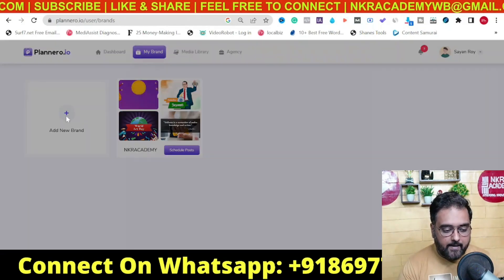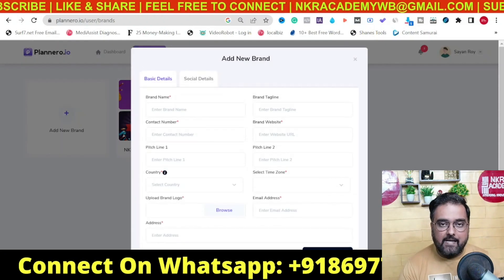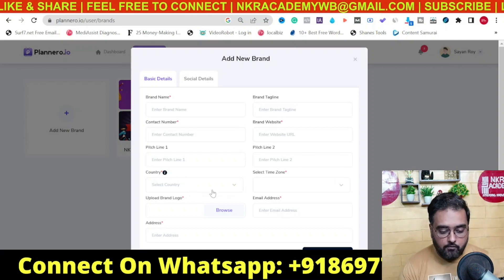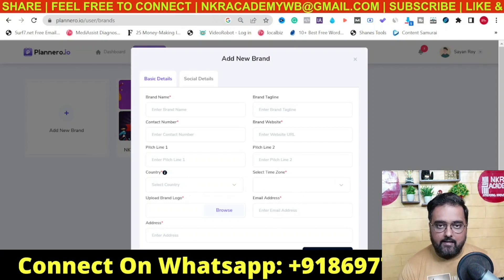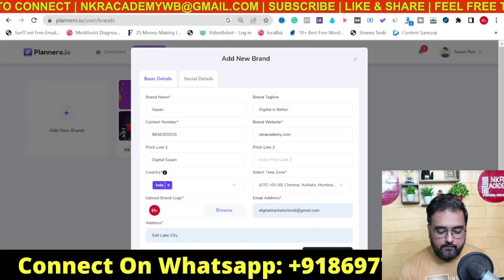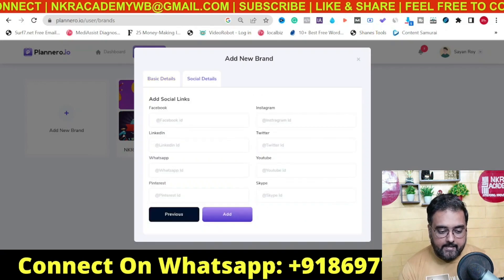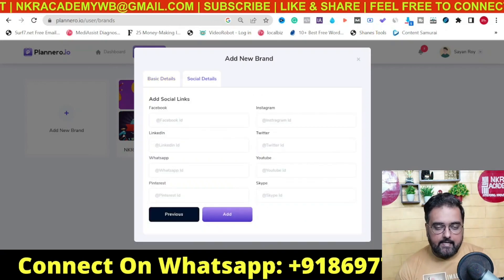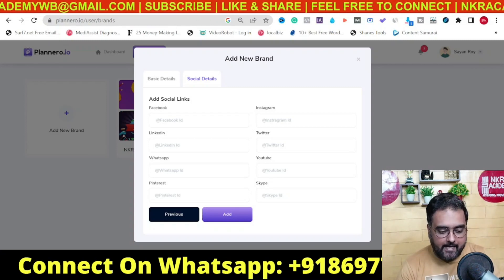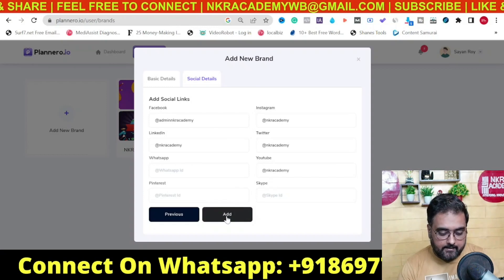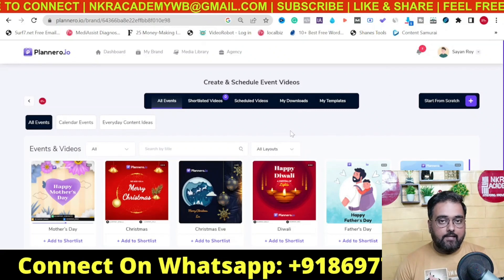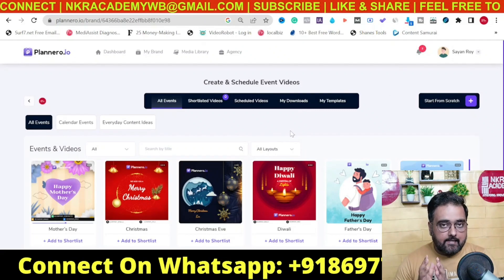Click on 'Add New Brand' and enter a few basic details like your brand name, contact number, logos, your country — that's going to be important, I'll show you why — then the time zone, email address, and physical address. Then go to 'Next' and you can add your social links: your Instagram handle, Facebook handle, YouTube handle, whatever you have on social media. Click 'Add' and boom, your dashboard has loaded up.